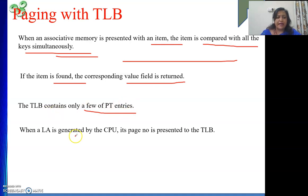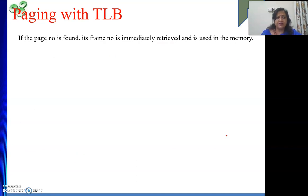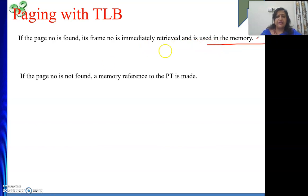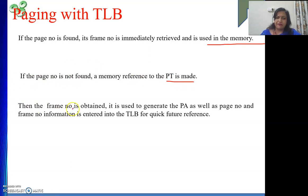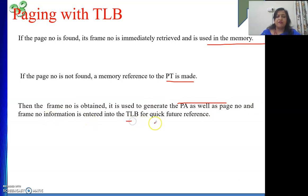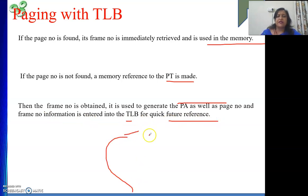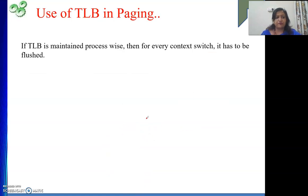When a logical address is generated by the CPU, its page number is presented to the TLB. If the page number is found, the frame number is immediately retrieved and used to access memory. If not found, we refer to the page table, get the frame number to generate the physical address, and the page number–frame number pair is entered into the TLB for quick future references.